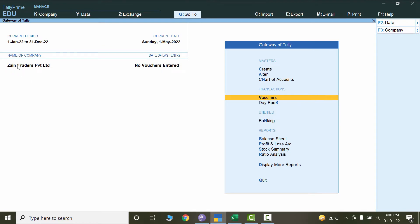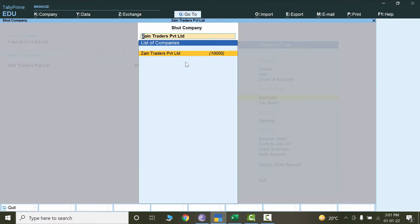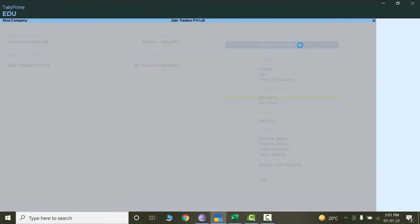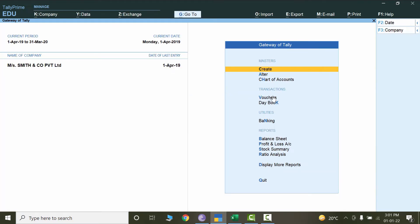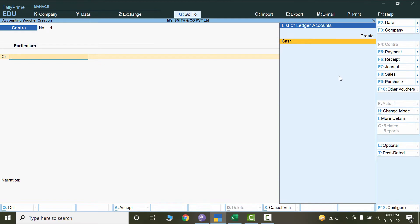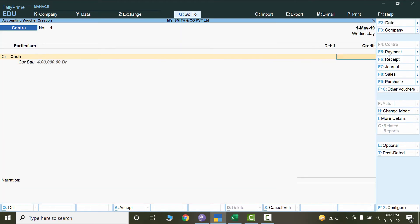Sometimes the existing company will open again — it was Zen Traders before. TallyPrime is set so that whenever I open the software again, it will open the first company. So let's shut this company and select the other company. Go to the Vouchers again and let's select cash. Now let's change the date to May.